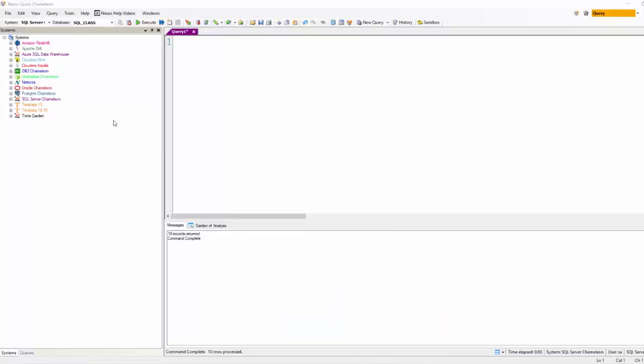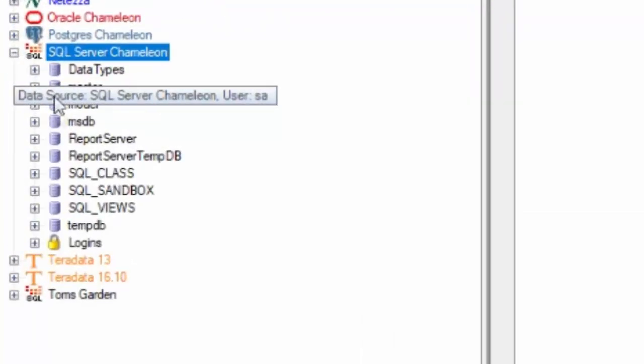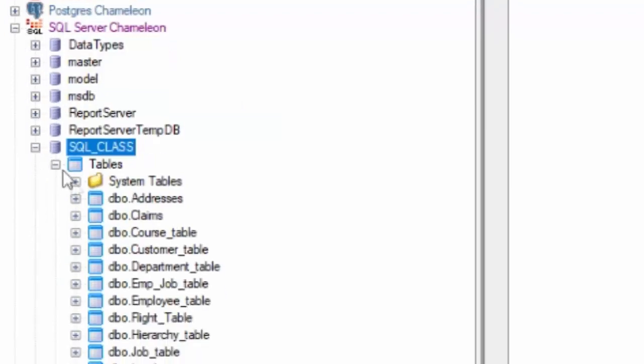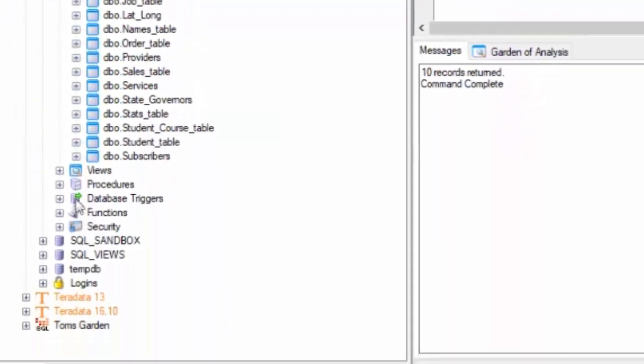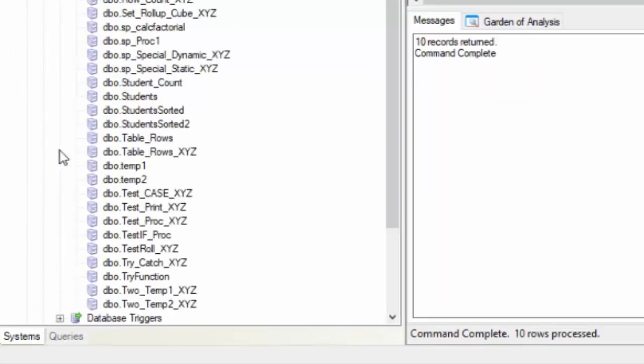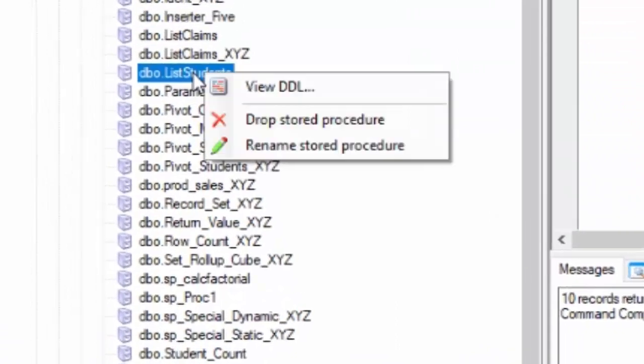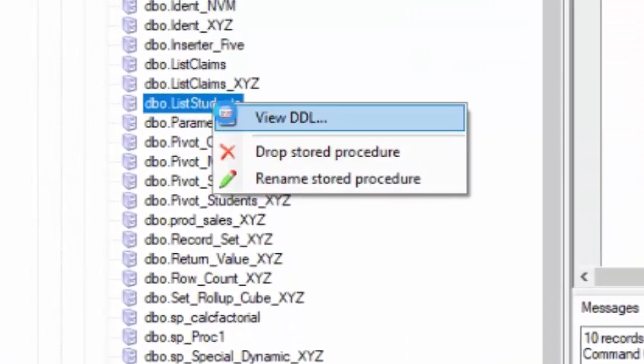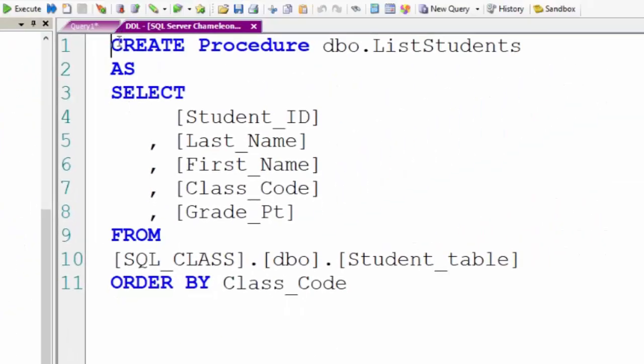Let me show you how to change a stored procedure that you've already created. One of the easy ways to do it with Nexus on the SQL Server system is to just right click on the stored procedure and do a view DDL. I've done that.